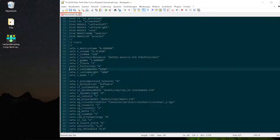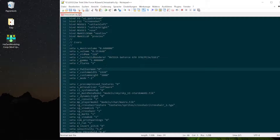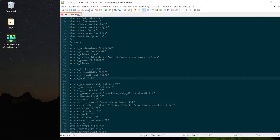As you can see we have r_fullscreen set to zero. We have r_customwidth set to 1920. We have r_customheight set to 1080. And we have r_mode set to minus one. This will enable the custom height and custom width.